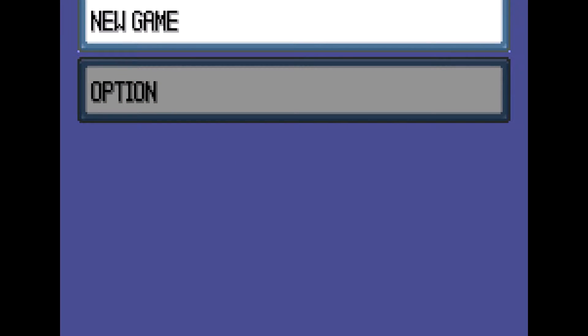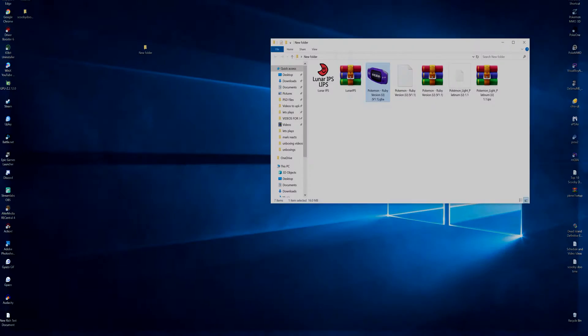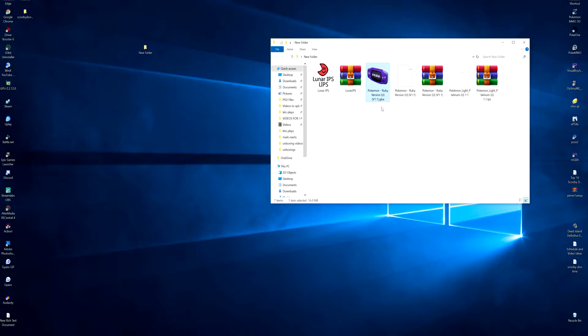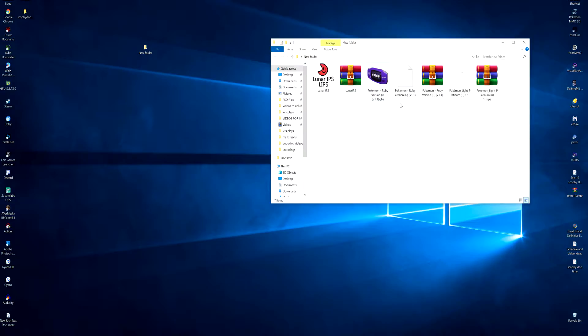And there you have it, that's how you simply make the Pokemon Lite Platinum IPS file into a GBA ROM. So then all you do with this file is actually change the name to Lite Platinum and then you should be done.